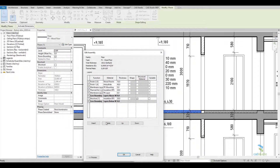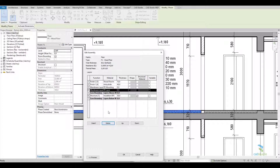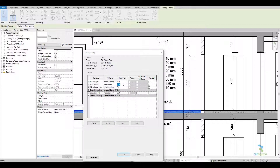For example, in this case we have two joined floors, so that you can see layers from both floors in the label.